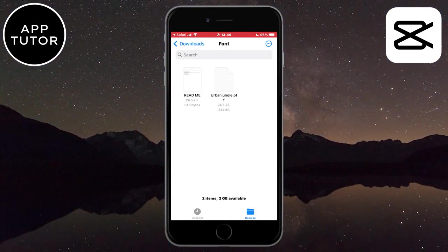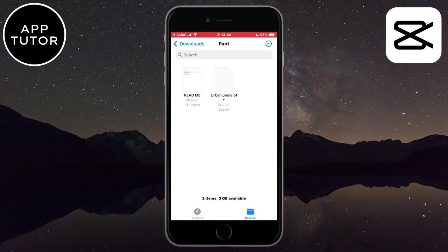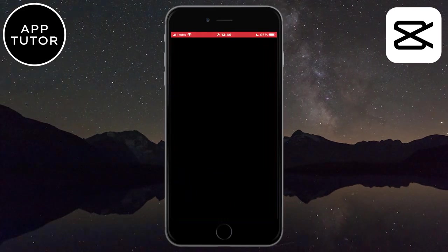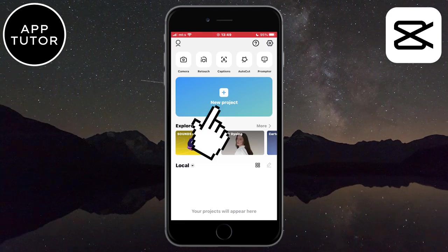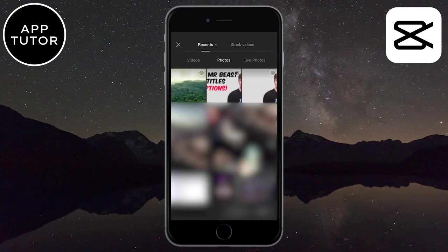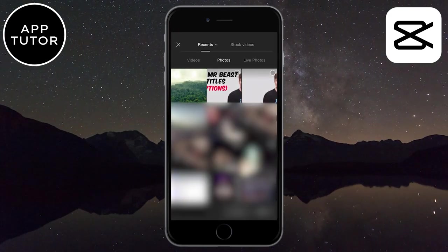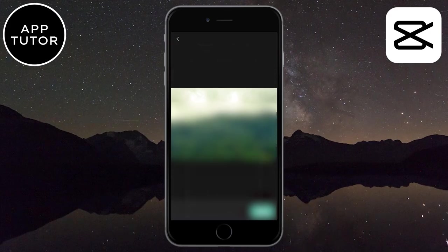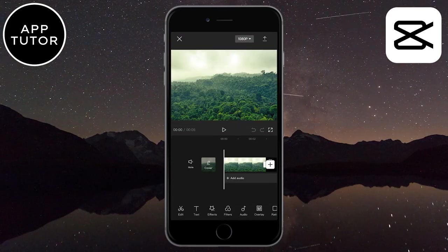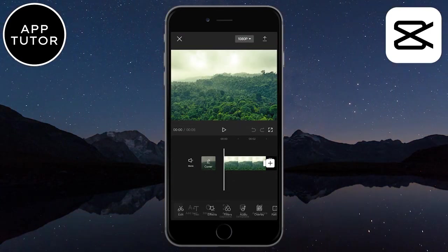We've downloaded the photo and the font, so it's time to open the CapCut app. When you open CapCut, create a new project by clicking here, and then add your jungle photo that you've got from pexels.com. Let's add the text by clicking here.